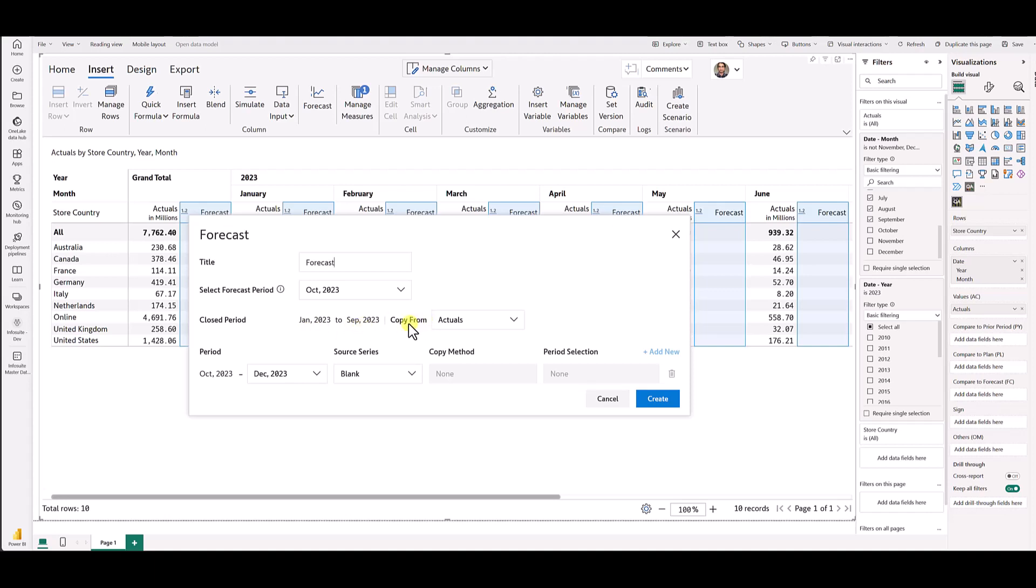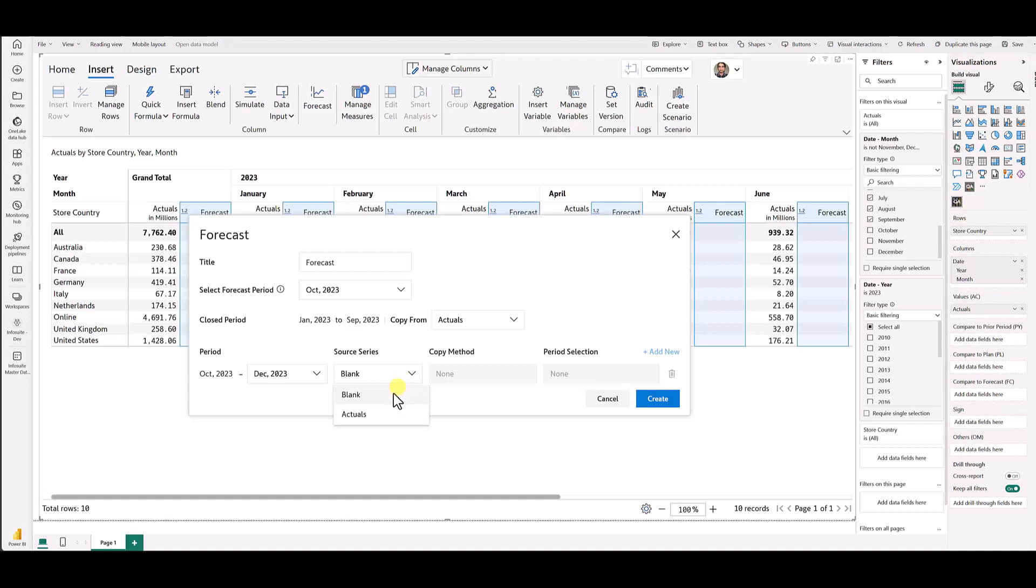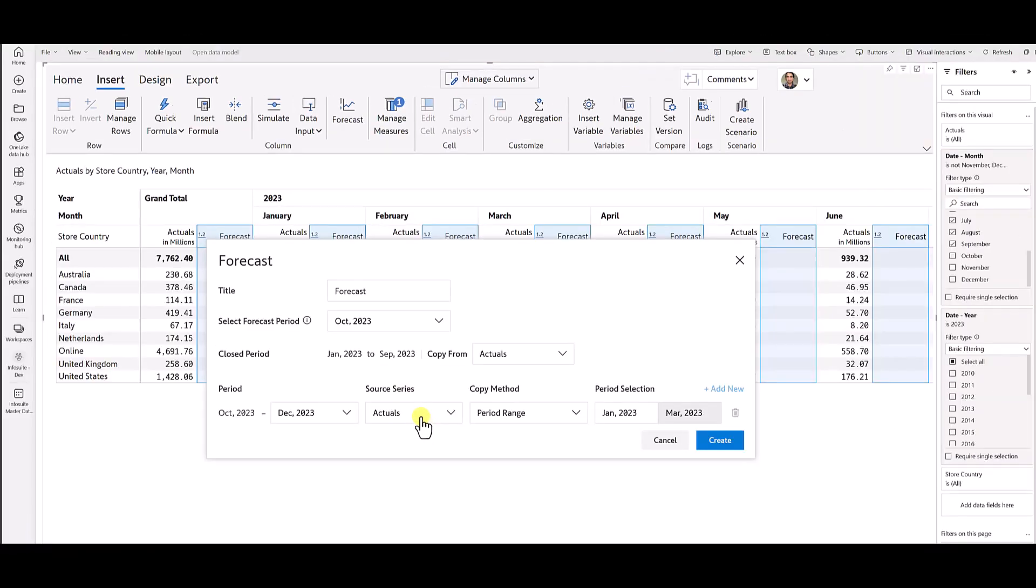It will ask you to choose from which measure you would like to load the actuals with. In my case, it has to be the actuals measure. For October, November and December, you have quite a few options. You can either stage it with some initial set of data or you can leave it blank. I can click actuals, I can copy prior ranges.